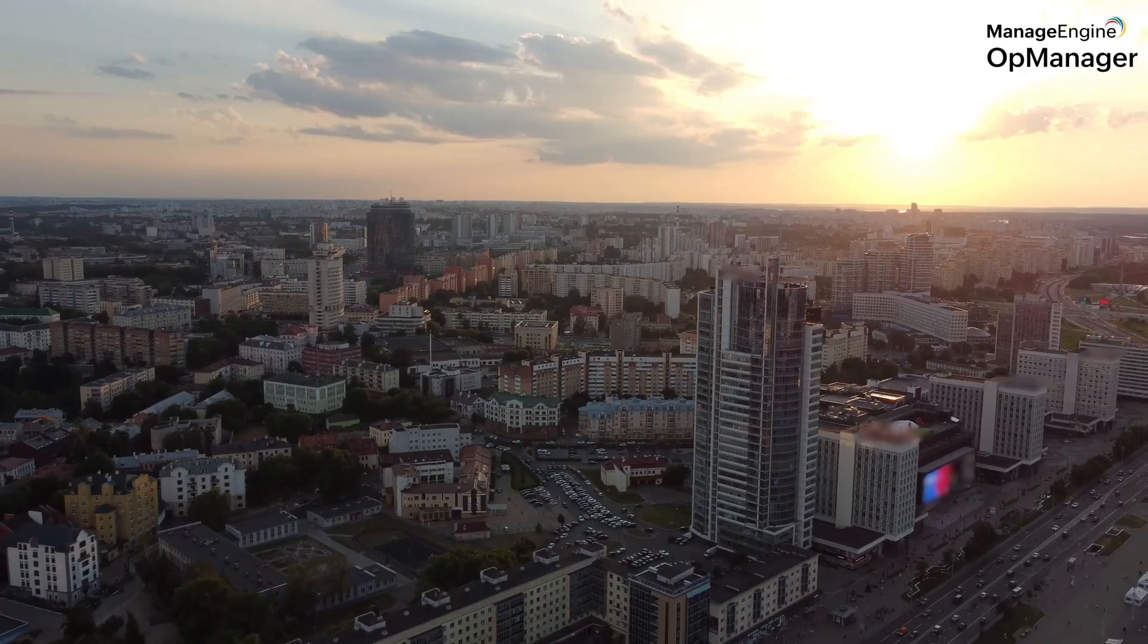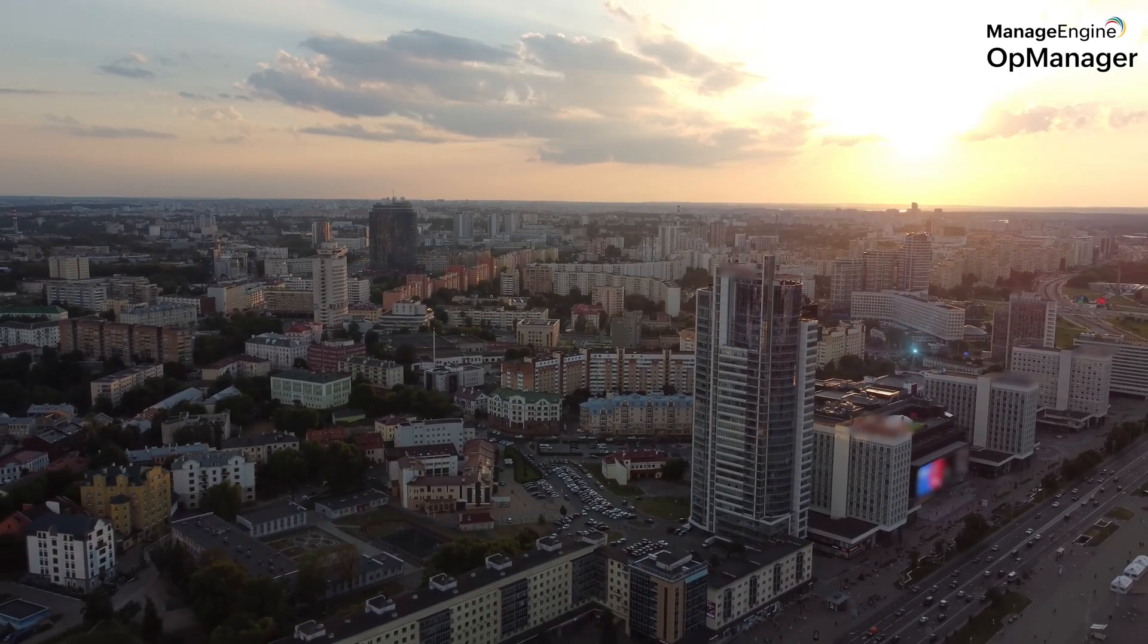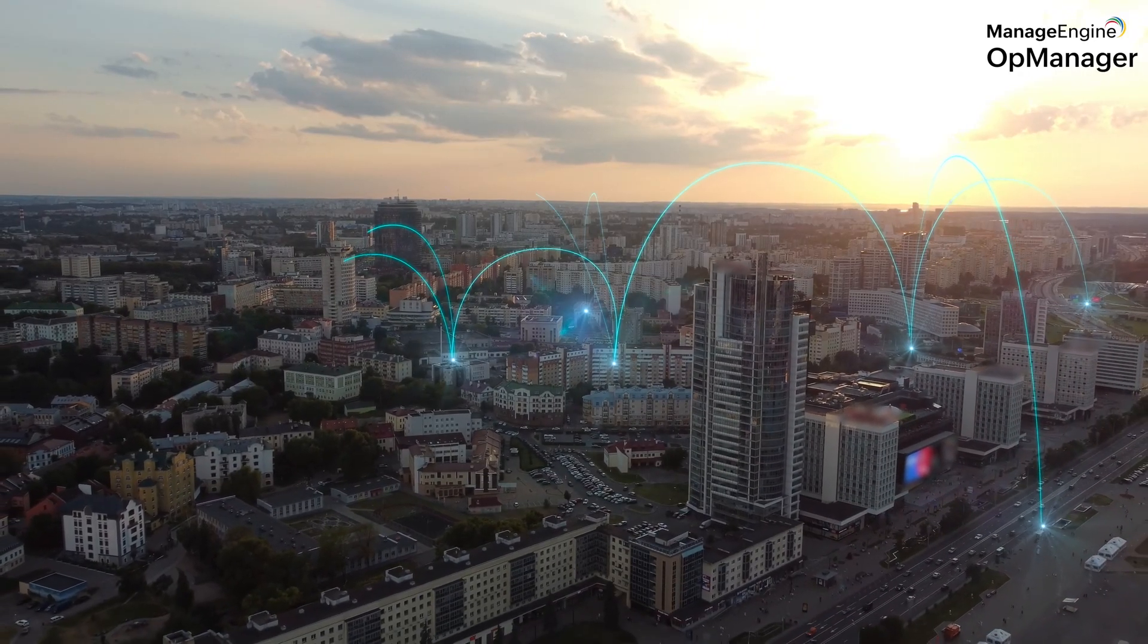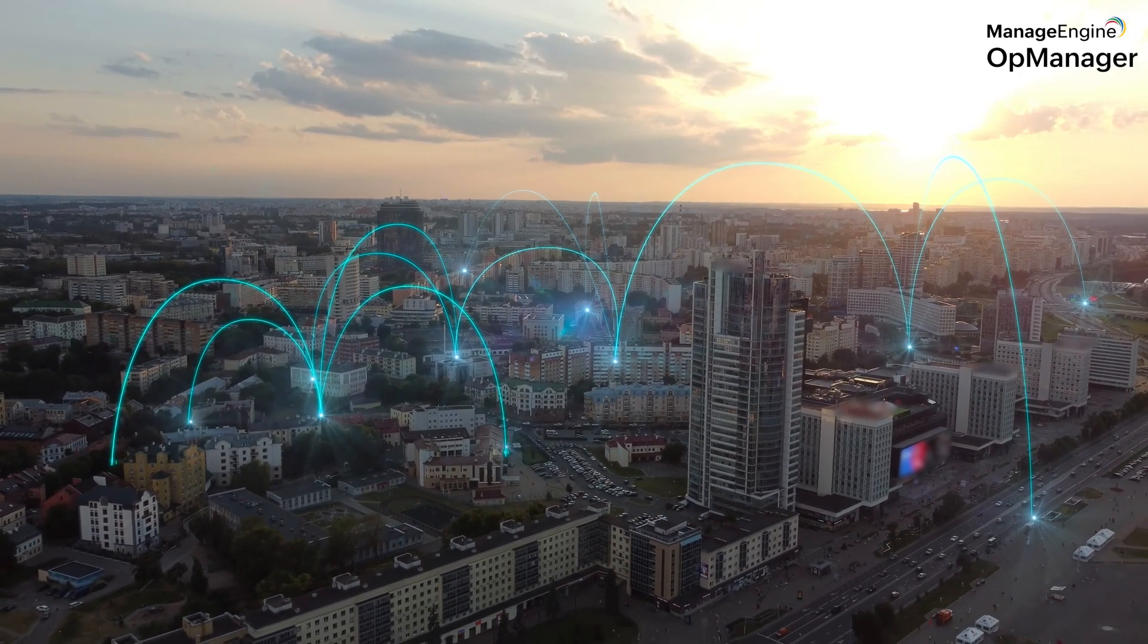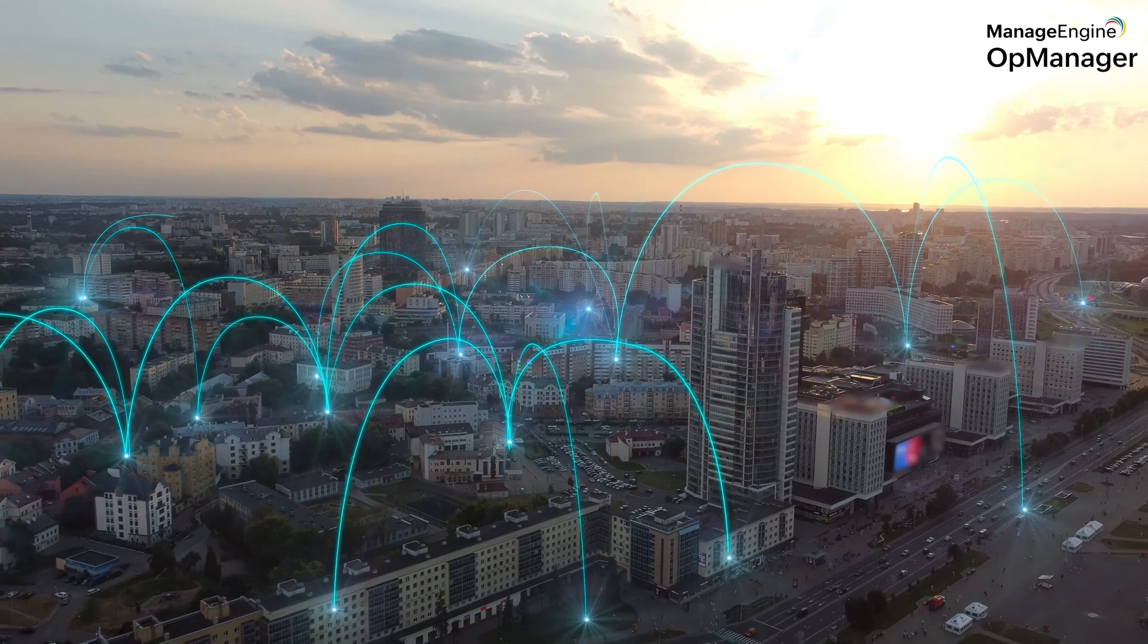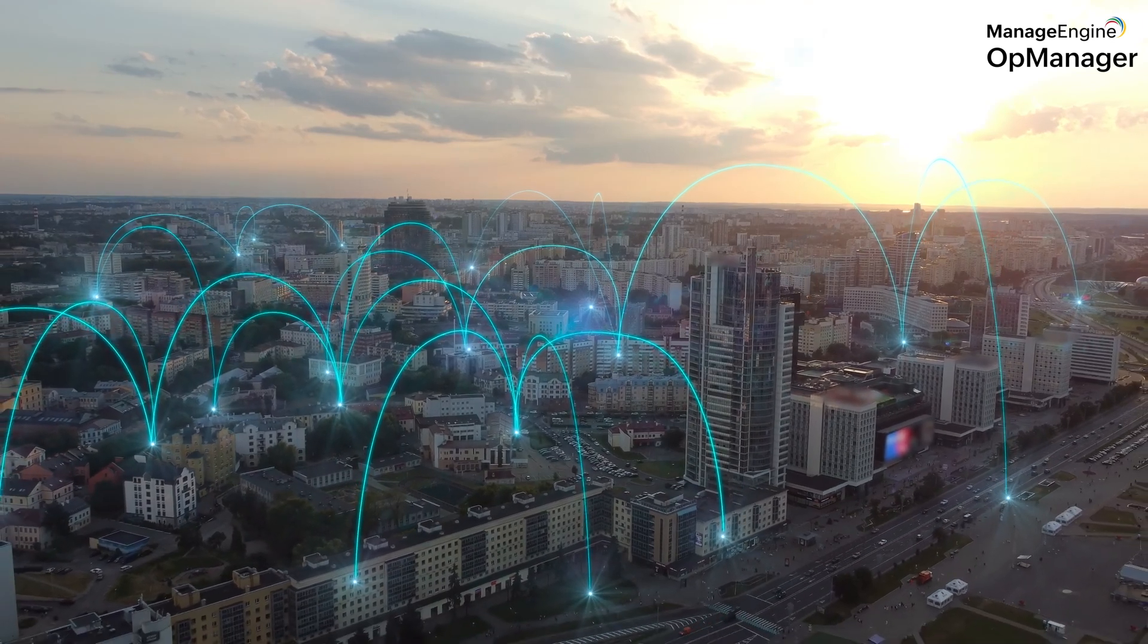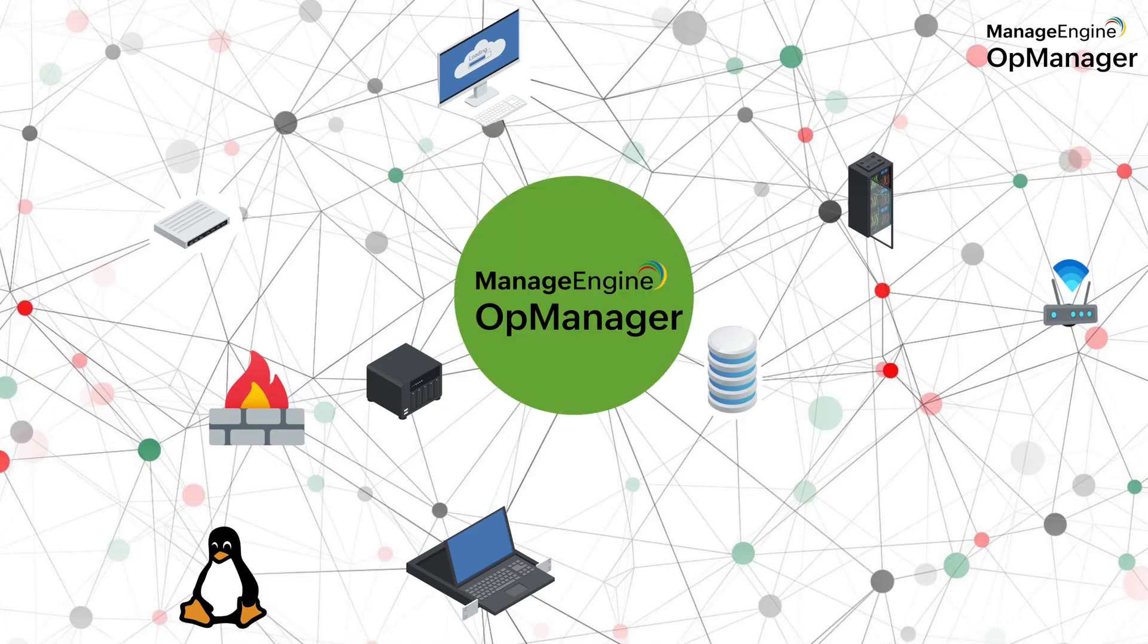After all, every organization constantly keeps expanding, doesn't it? Now, with OpManager by your side, you can be sure that every one of those devices is being monitored constantly.